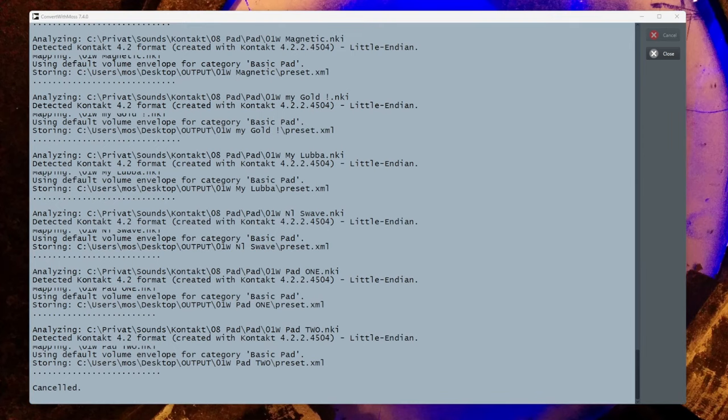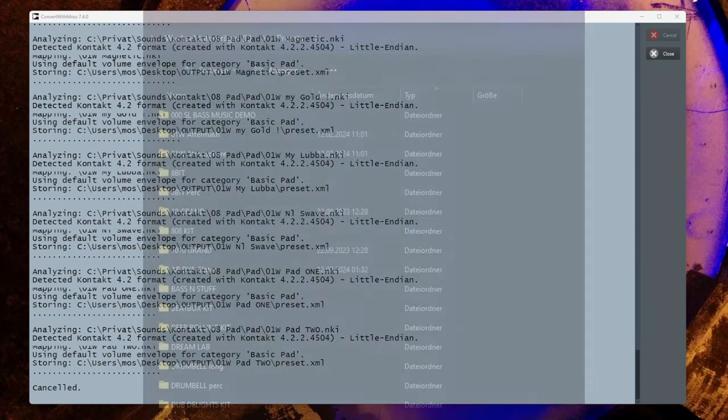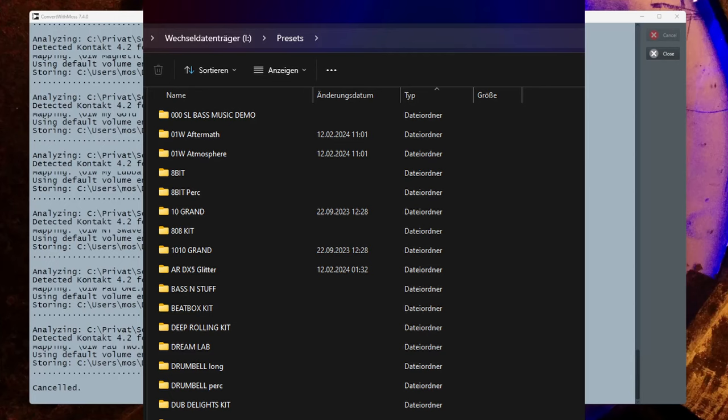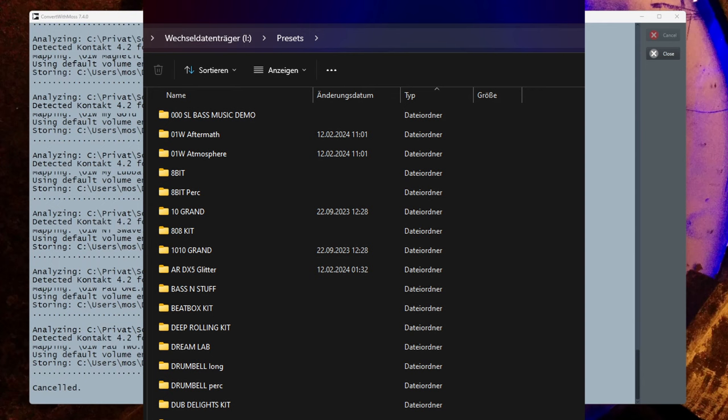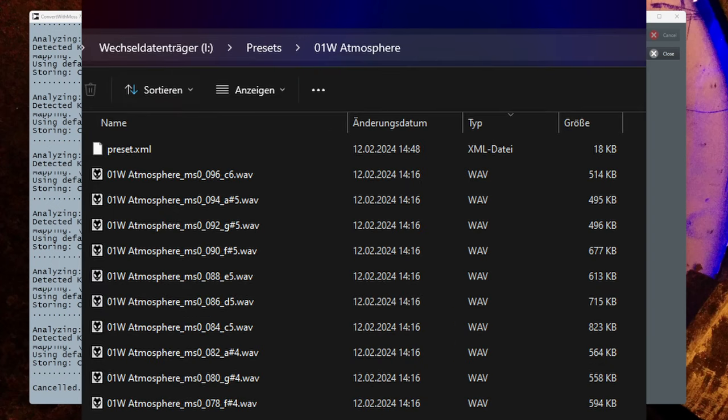You see here you have this output format. It contains the wave files with a preset. If you look at the SD card of the Black Box or the Tangerine, it has this structure: there is a preset folder and all the preset files need to be in that folder with the name of the actual preset.